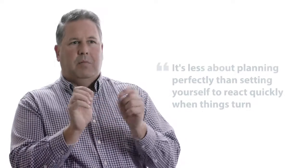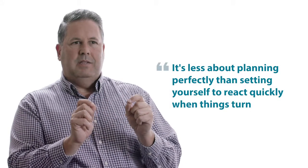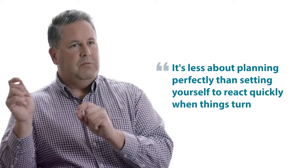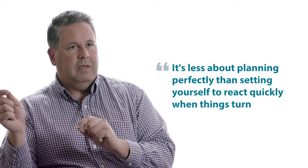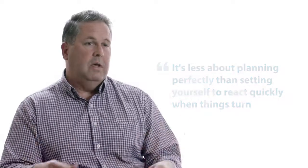It's causing some challenges in how we address these. We start to see the market is migrating towards that. Things are more reactive. It's less about planning perfectly than setting yourself to react quickly when things turn.